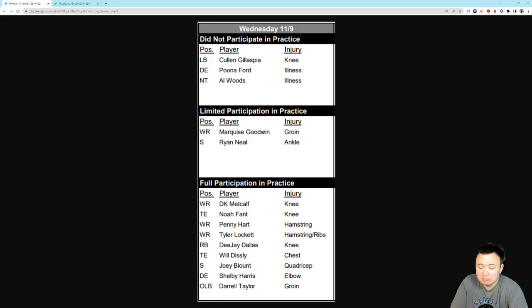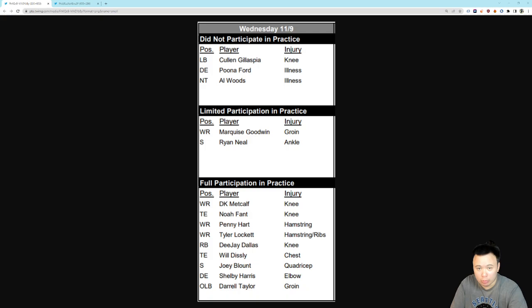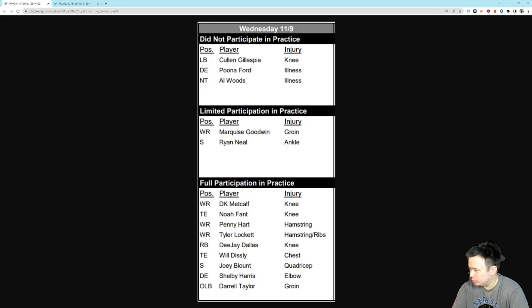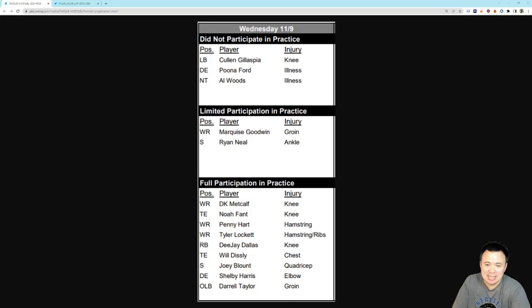Starting with the Seahawks, it's kind of good, right? We had a lot of players, including a couple who we did not have last week, participate in practice. And if you're participating in practice on Wednesday, especially if it's a full participation, you're probably okay. But let's start at the top. The guys who did not participate, Cullen Gillespie, he's out for the year, I believe. They've already determined that. He just hasn't officially gone on injured reserve, so he shows up as a did-not practice.